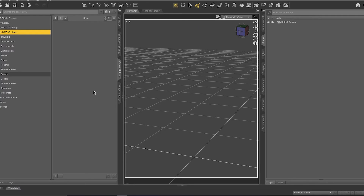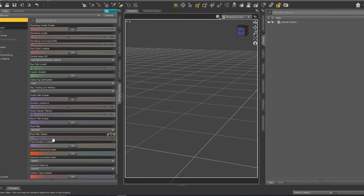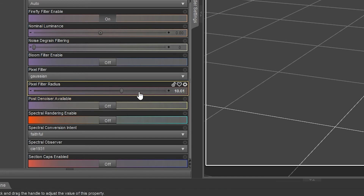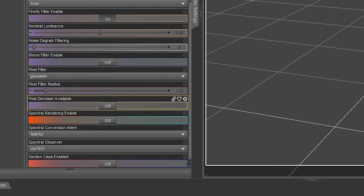Trick number four is how to reset a parameter. For example, here we have a value of 1.50. When I change it multiple times and want to come back to the original value, I just click Alt and double-click, and as you can see, I come back to the first value. This is really useful.